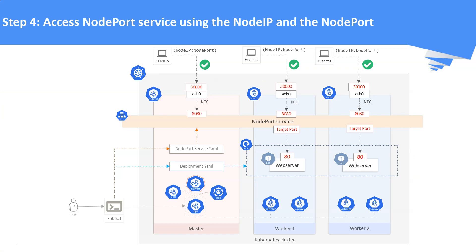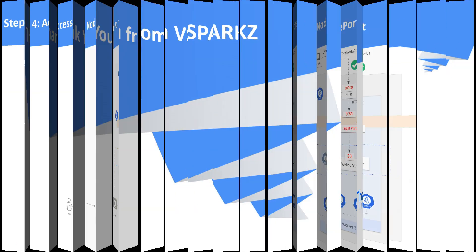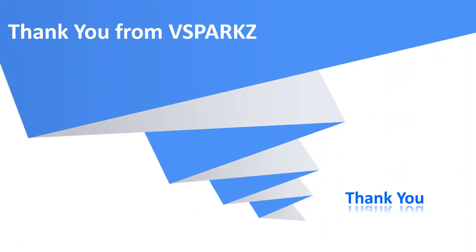Well that's it for this lecture. Thank you from vSparks and thank you for watching this video.